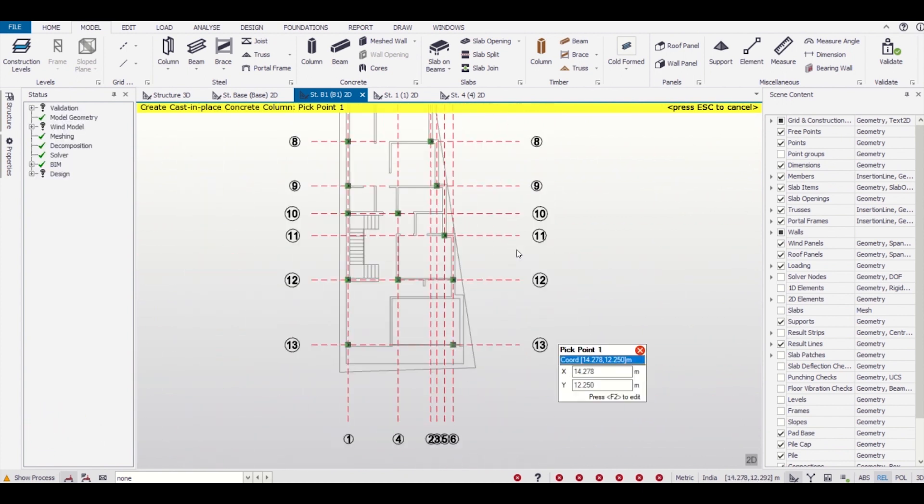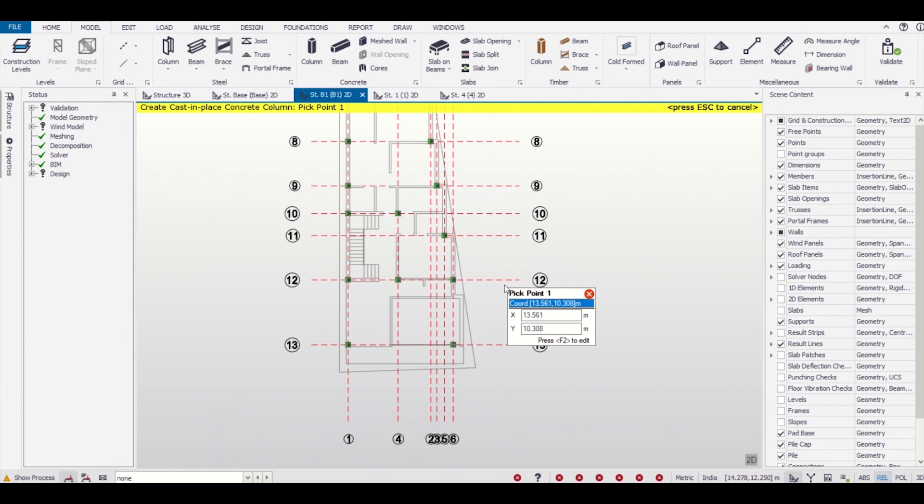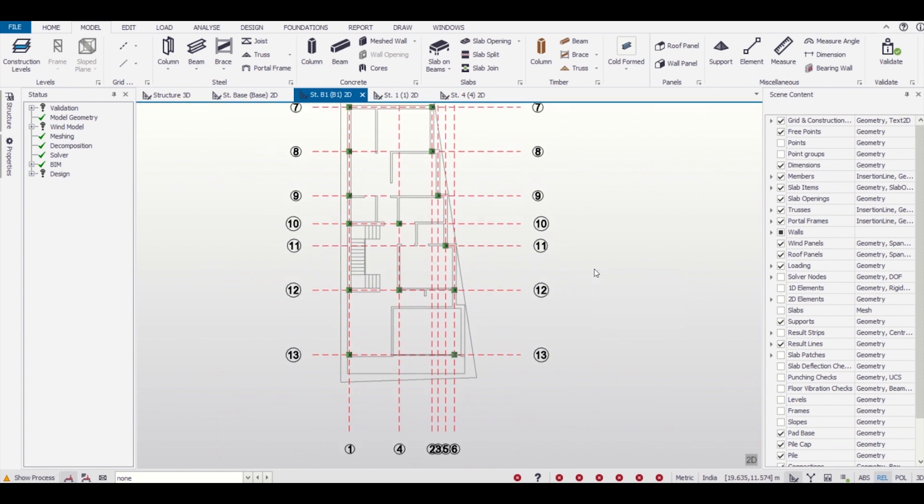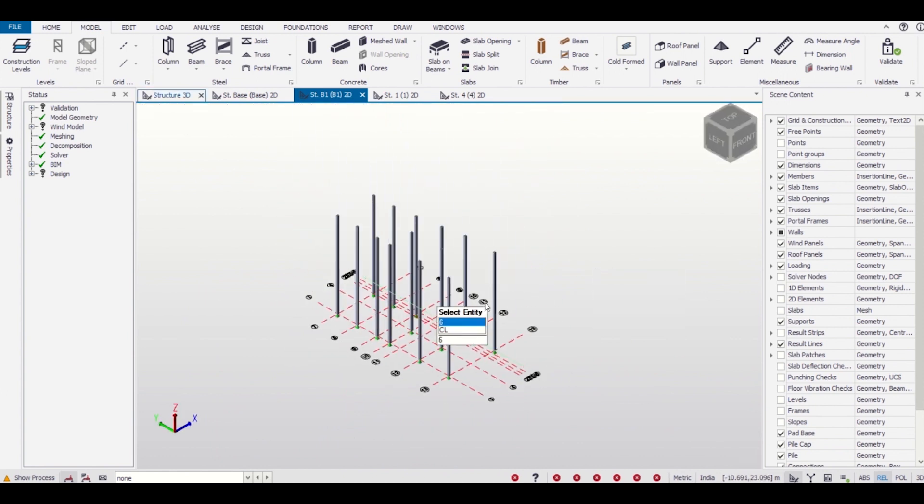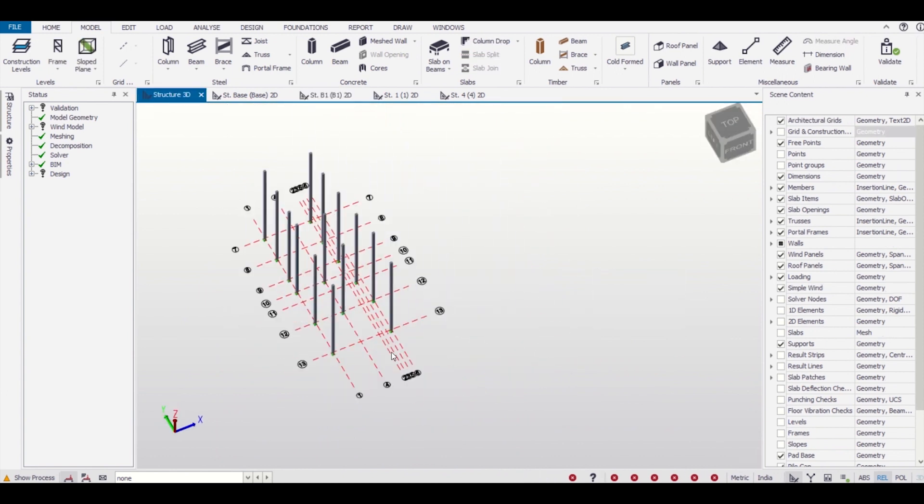After having inserted all the columns, we'll go back to 3D view to just have a look. As you can see, all these columns have been placed properly.